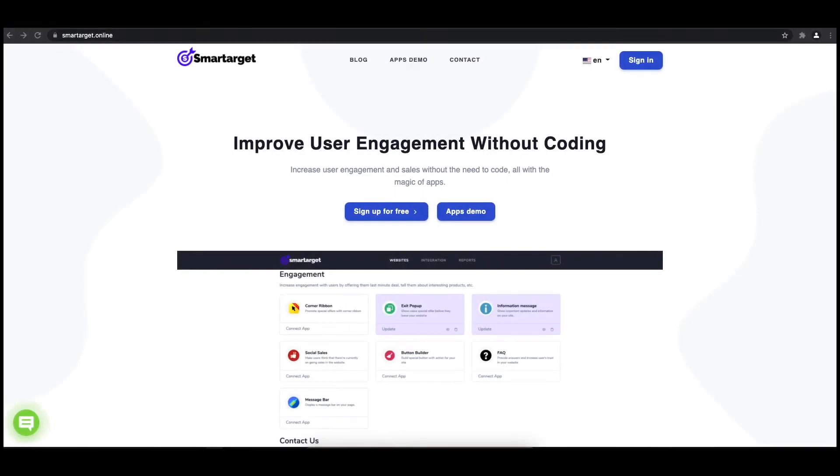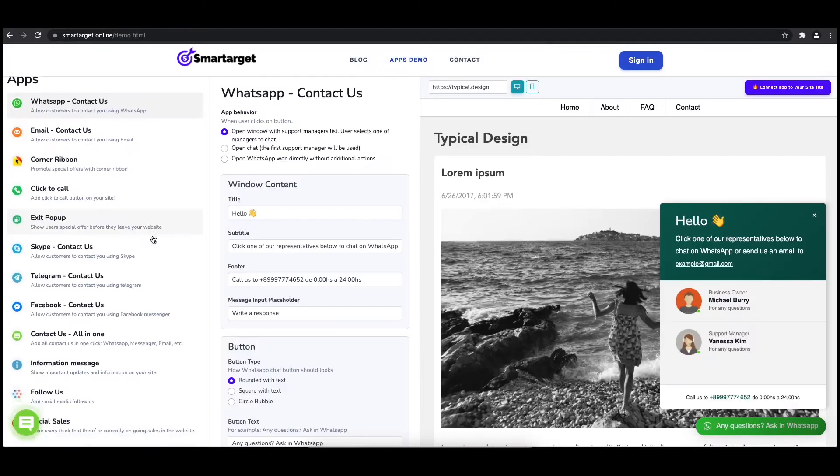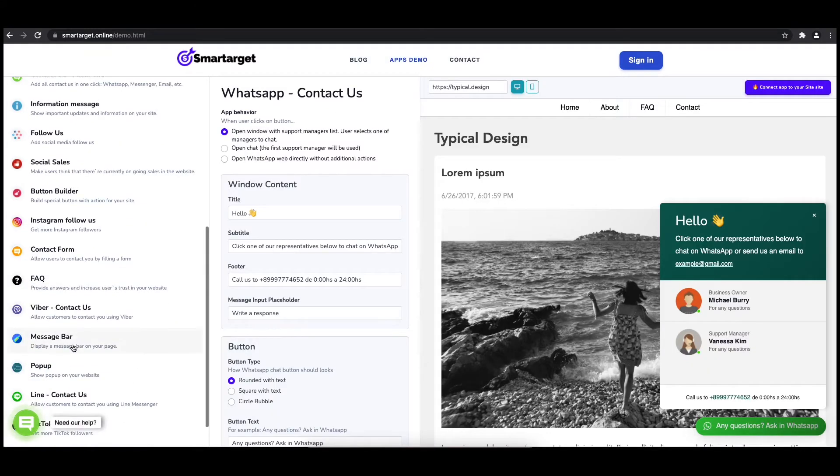Hey and welcome to the tutorial which explains how to add pop-up to your Shogun website by using Smart Target. It takes less than two minutes, completely free. First click on the apps demo and then you will see the pop-up setup.